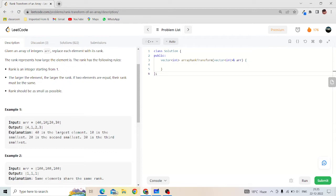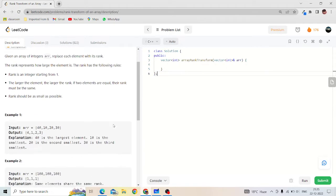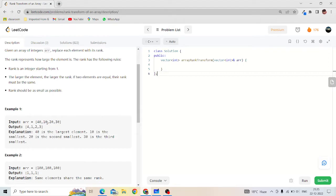For example, if we give 10 rank 1, we give 20 rank 1 plus 1 equals 2. To 30 we give 2 plus 1 equals 3. To 40 we give 3 plus 1 equals 4. Now let's discuss the approach. We need to find the smallest element, then greater, then more greater, likewise. So we will sort the array to find elements in ascending order.